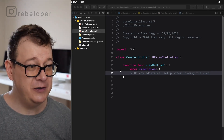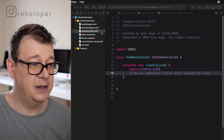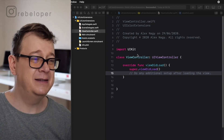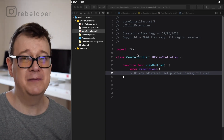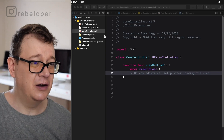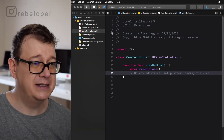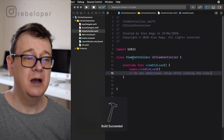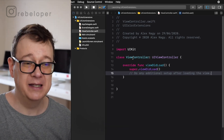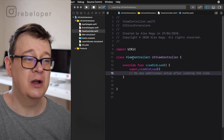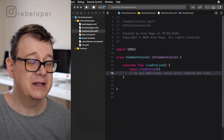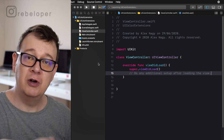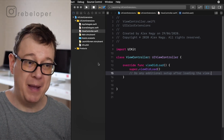Let's jump right into it. You can check the link — it's basically a template project. Let's build and run and see how this looks. We should see a white screen, and because we are going to talk about colors, we are going to show them on the view controller's view background color.